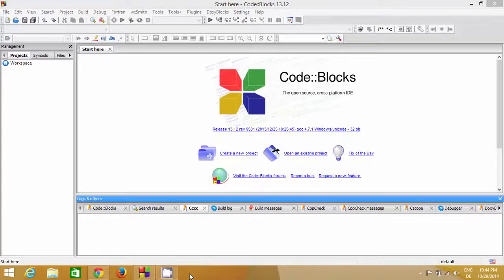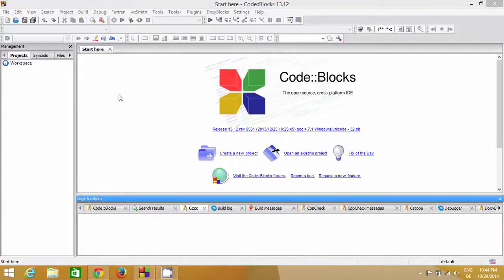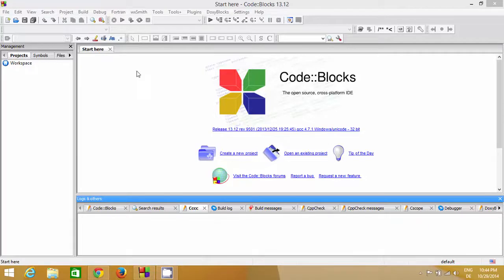Welcome to the second video tutorial on C programming for beginners. In the last video I showed you how to download Code::Blocks, which is a C++ IDE we are going to use to develop, compile, run, and test our C code. In this video I'm going to show you how to create your first C program and what the program structure looks like.